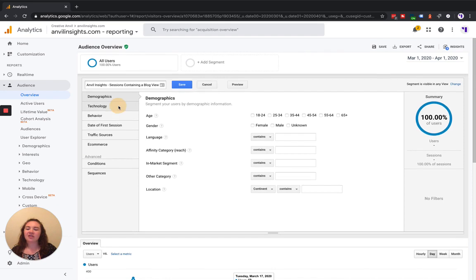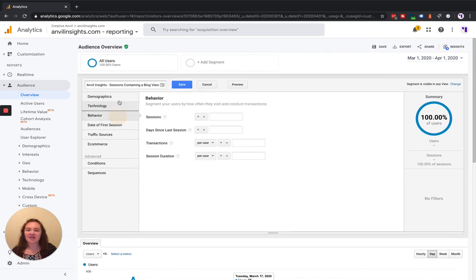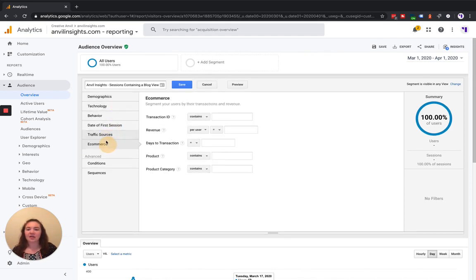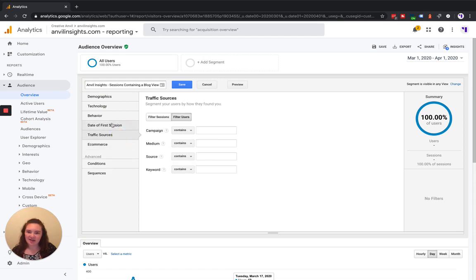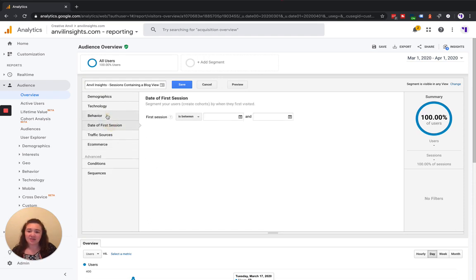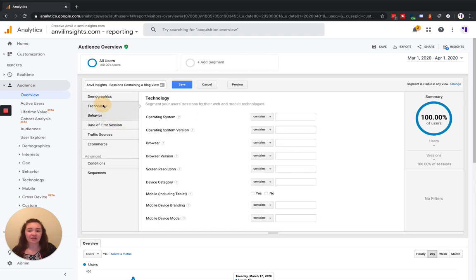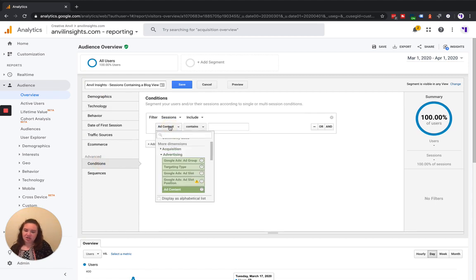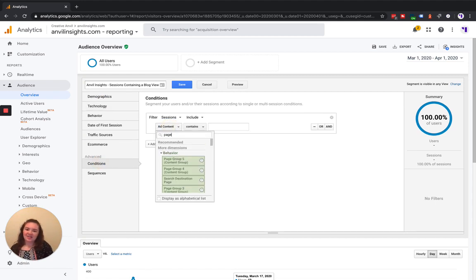Now over here on the left-hand side, you can flip through these different tabs and look at all of the different ways that you can create a segment. You can see here there are several. For this example, we're going to come down here to conditions. We're going to change Add Content to Page.